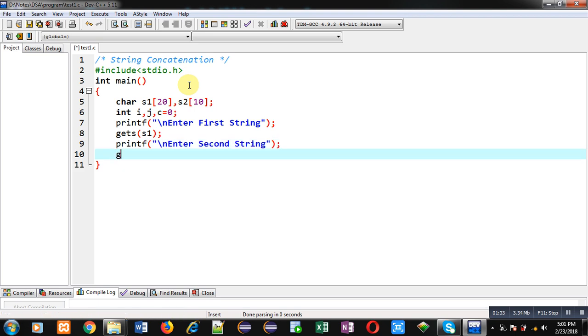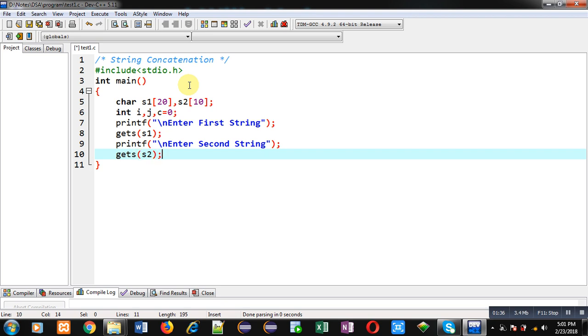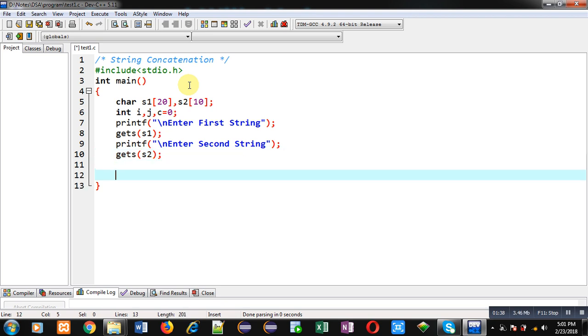To read that string I am again using gets, and that string will be stored into s2. So after completion of reading process, now first I have to move to the end of s1 string.